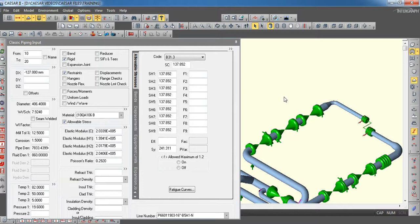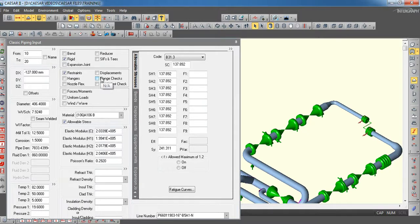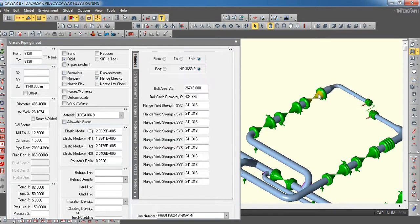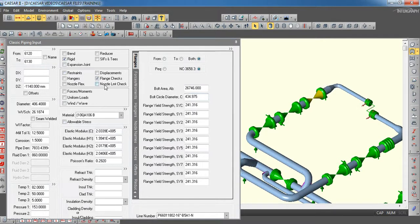There are two types of flanges leakage check. One is equivalent pressure method and second one is NC3658.3. First, we will check the equivalent pressure method. If it is failing in equivalent pressure method, then we will go for NC3658.3.